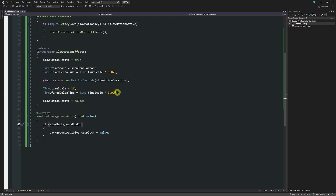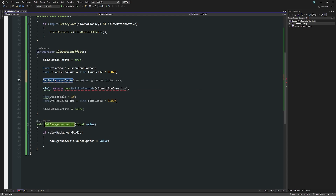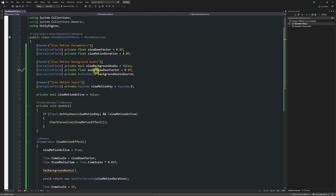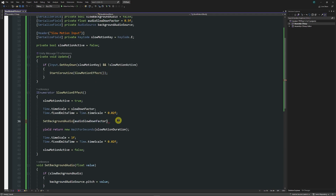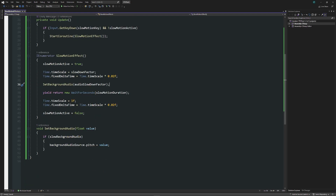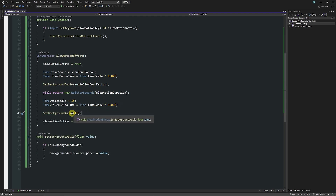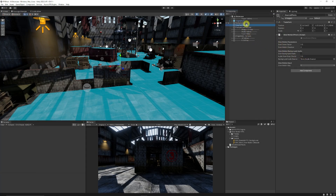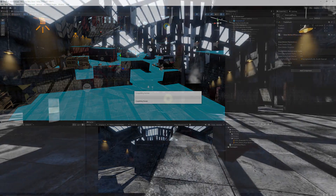Below where slow motion starts, I call set background audio and pass in an audio slowdown factor of 0.5f — I'll add that float field at the top. When we exit, I call it again passing in one to restore the original pitch. You could create fields for these values if you want. Going to slow motion effects, we add the audio source, enable slow background audio, and press play — you should be able to hear it slowing in the background.